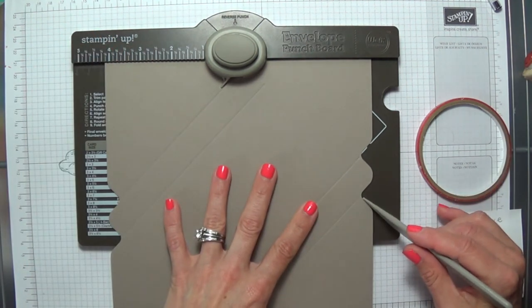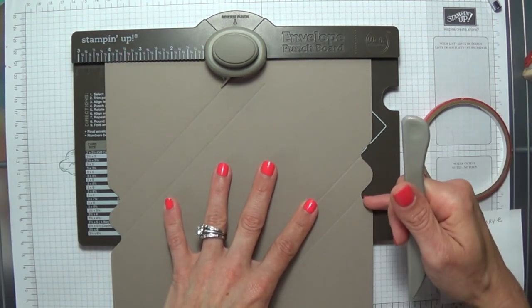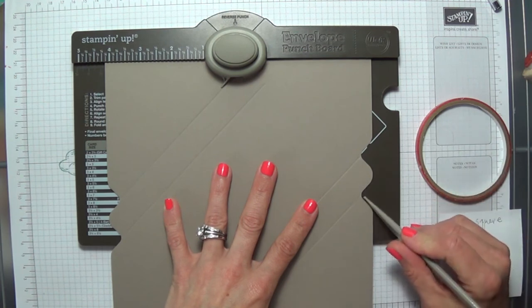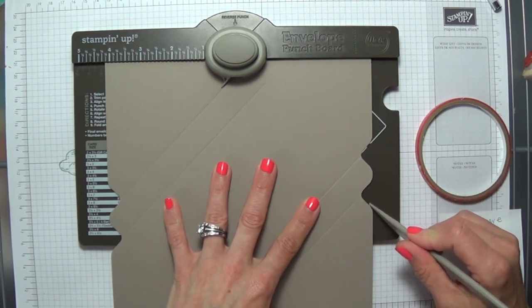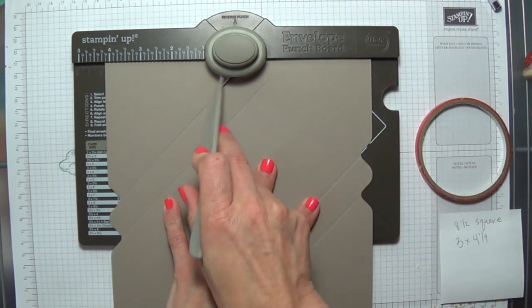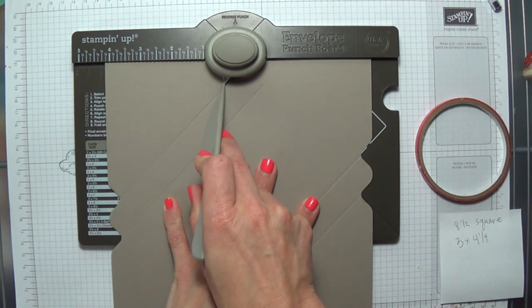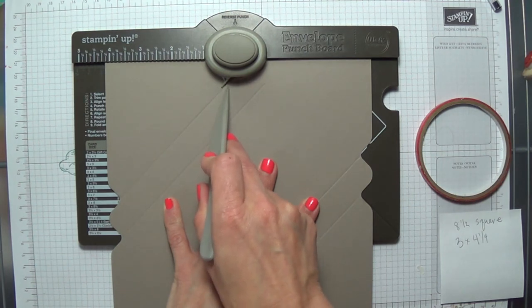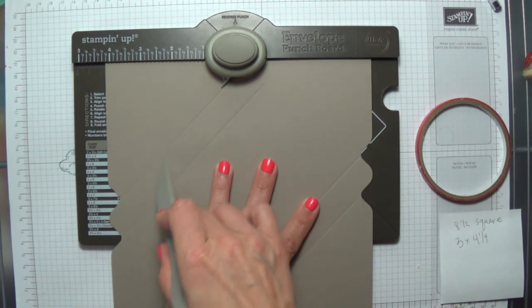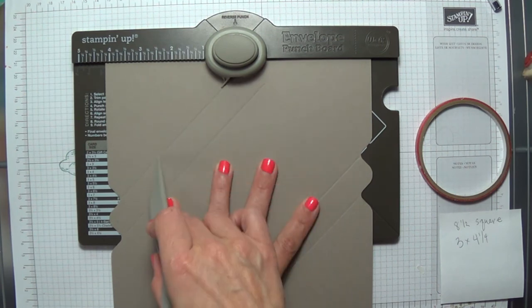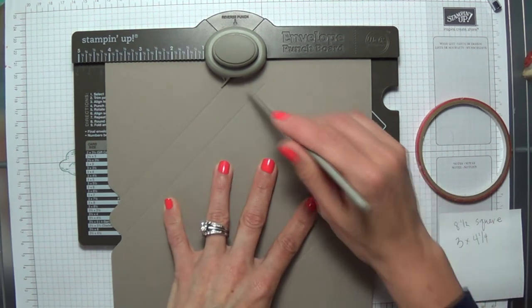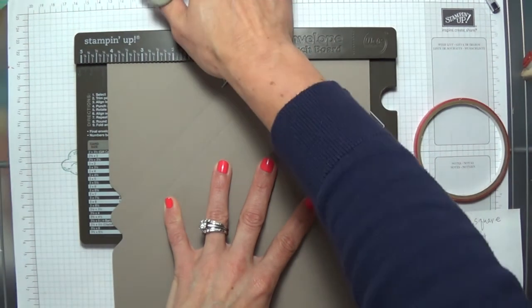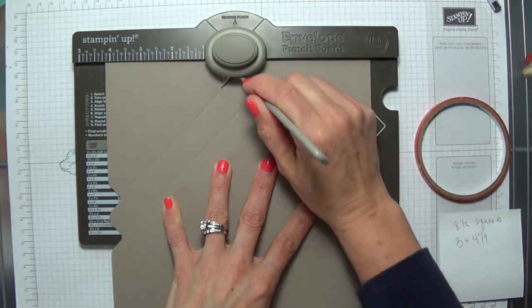We're now lining it up with the notches and the score lines that we already have. This here is the score guide. You're going to line up that score mark with the score guide and the notch that you cut out here with the new score mark that you want to make. So punch it and score it,